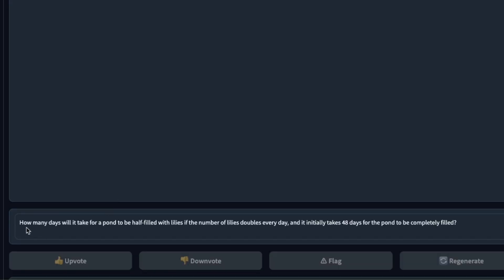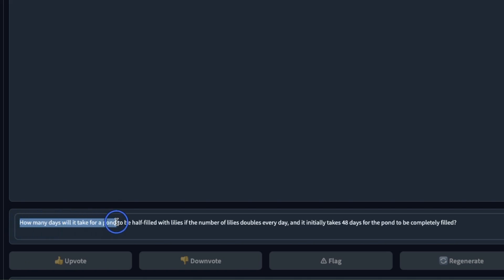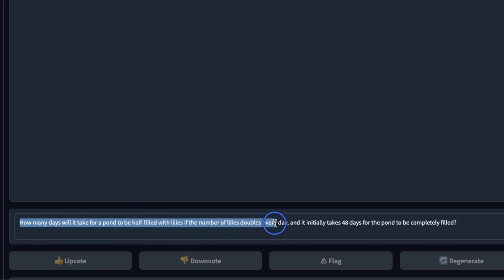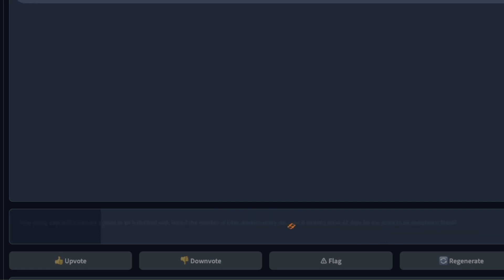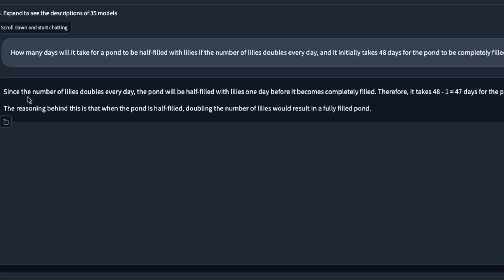Here's another one that I have seen a lot of smaller models have trouble with. How many days will it take for a pond to be half filled with lilies if the number of lilies doubles every day and it initially takes 48 days for the pond to be completely filled?